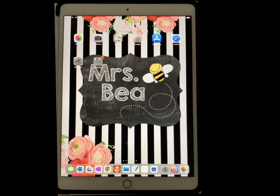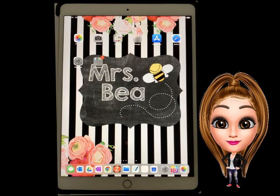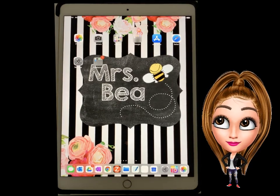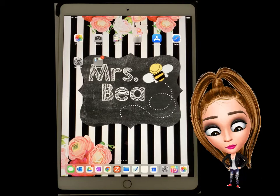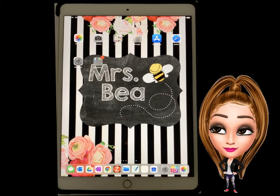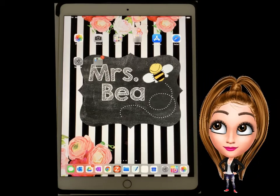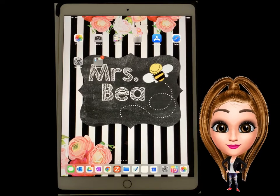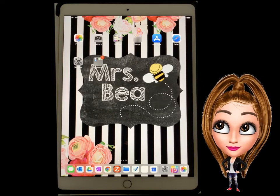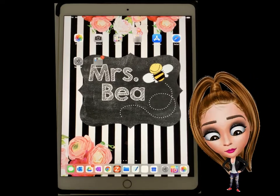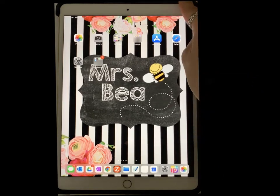Hey guys, this is a quick screen recording tutorial on how to screen record your iPad. The very first thing you want to do is make sure that you have that feature on.